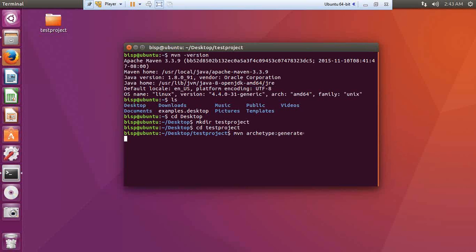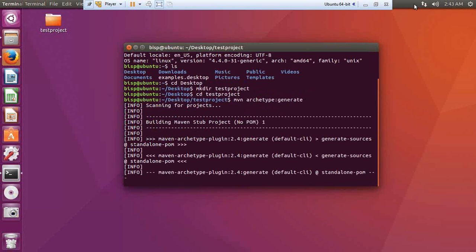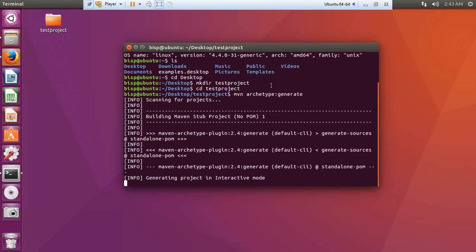When we press enter, Maven will install a few plugins. If you are running this command for the first time, Maven will automatically download the required artifacts from the repository for the local repository. Since I have already passed this command earlier, it is not downloading all those artifacts again — the plugins are already installed and stored in my local repository. It will generate the project in interactive mode.